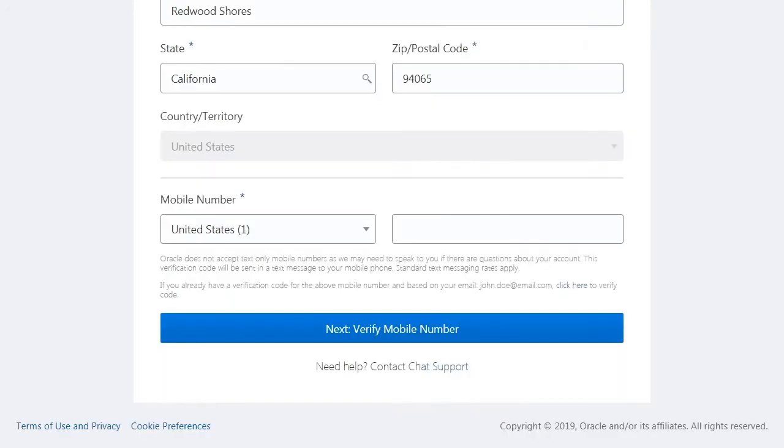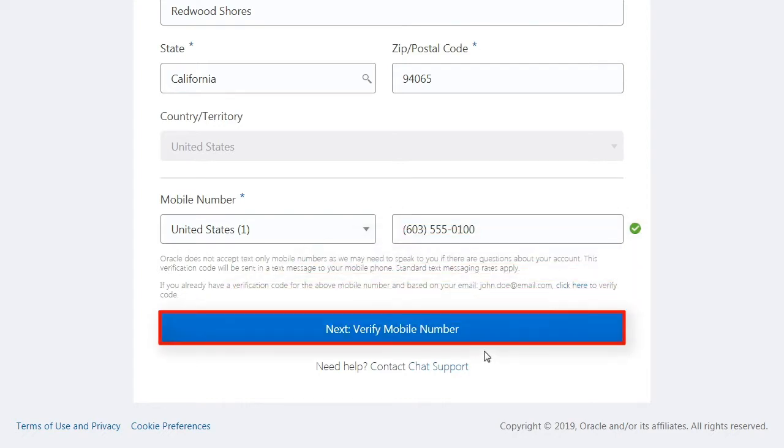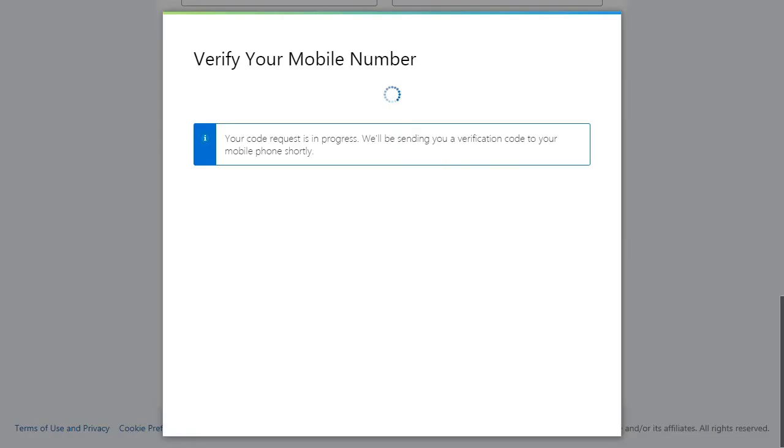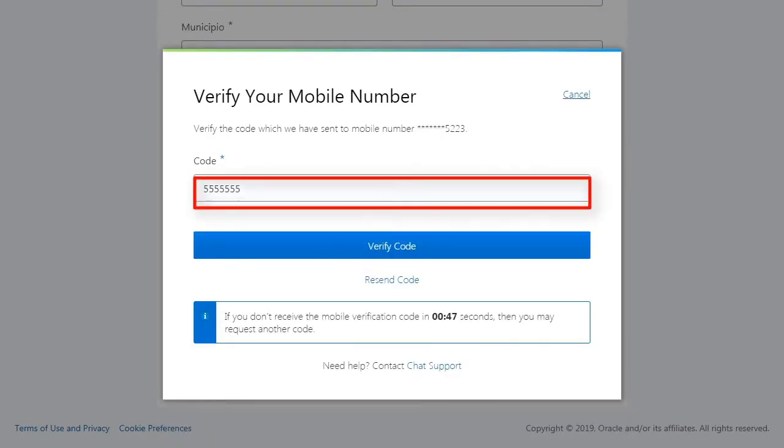Enter a valid cell phone number so we can text you a verification code. Then click Next, Verify Mobile Number. When you have your verification code, enter it and click Verify Code.